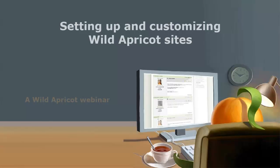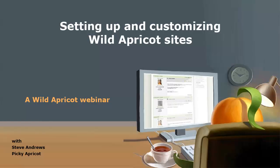Hi, I'm Wild Apricot Steve Andrews and in this webinar I'm going to show you how to set up and customize your Wild Apricot website.